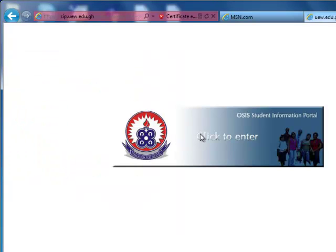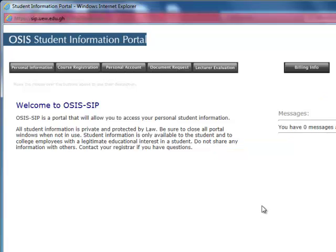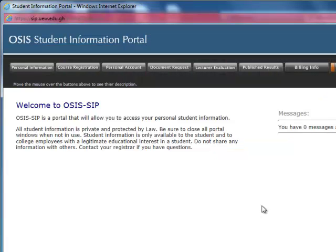Once I do that, I'll need to log in again with my new credentials. I put in my index number, which is my username. Note that the username does not change. I'll put in my new password. Now I've been able to enter the SIP. There are several features within the SIP, but the one that we are interested in is the course registration side.